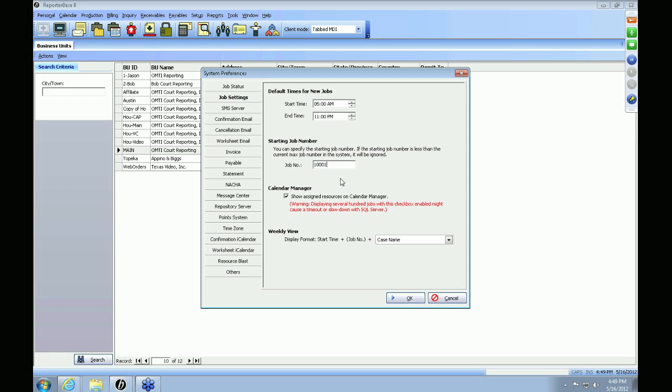Below is your starting job number. You can start your job number off at any number you'd like in the RB8 system. You can continuously go forward but you cannot revert back. For example, if you start your job number at a hundred thousand and a couple years down the line you want to revert it back to a hundred, you will not be able to. You can start at a hundred and later expand it to a hundred thousand, but you can always go forward and never revert back.